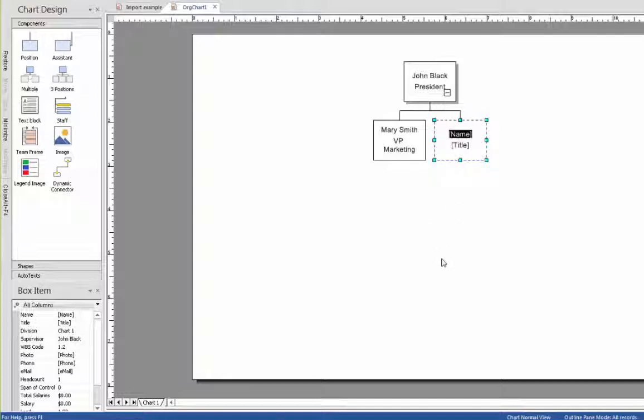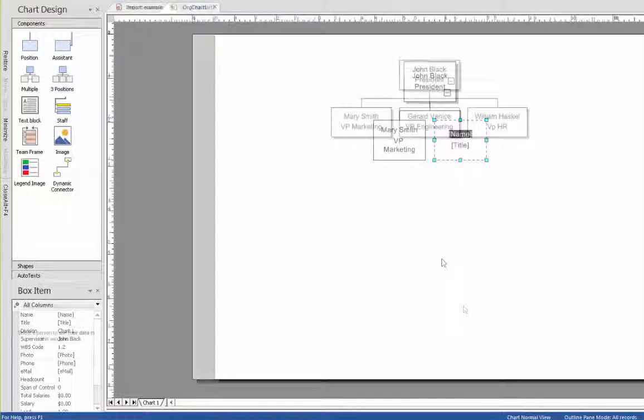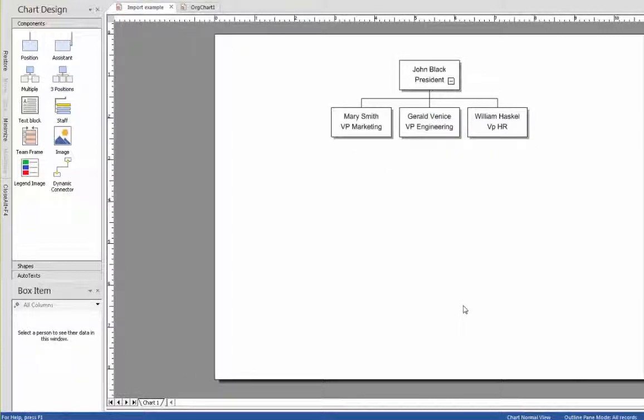Now we can continue to create the boxes for all three vice presidents. Next, we're going to add the people that report to each one of these vice presidents, one at a time.